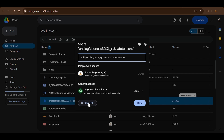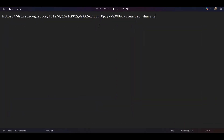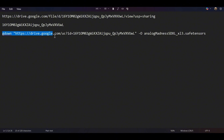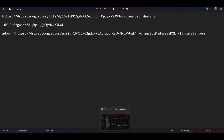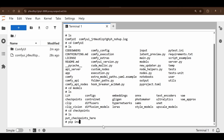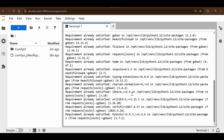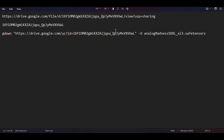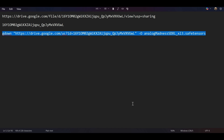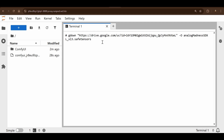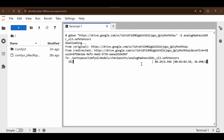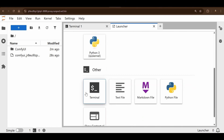To download files from Google Drive into the terminal, we use the 'gdown' command. Do 'pip install gdown' if it's not available. Get the file ID from the Google Drive share link, then run: 'gdown <file_id> -O analogmadness_sdxlx13.safetensors'. Run this command inside the checkpoints folder to download the Analog Madness SDXL checkpoint. I'll put this command in the description.